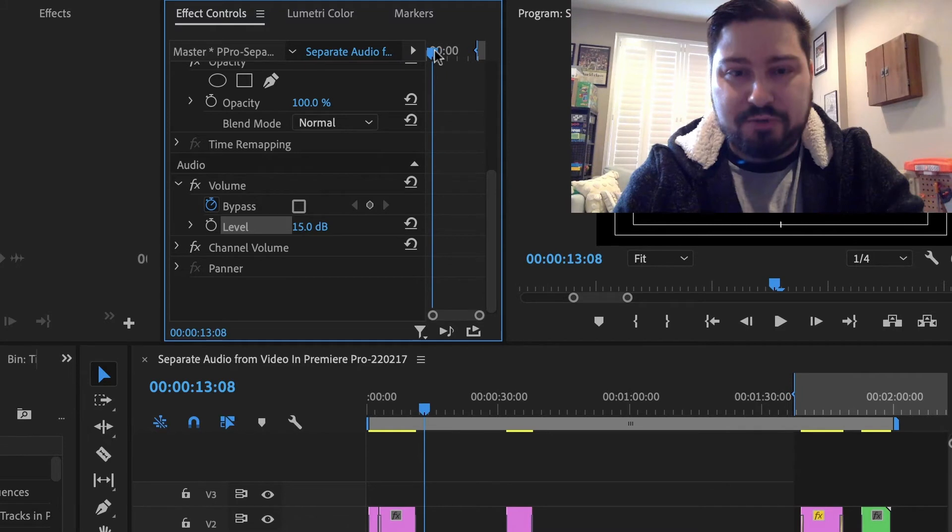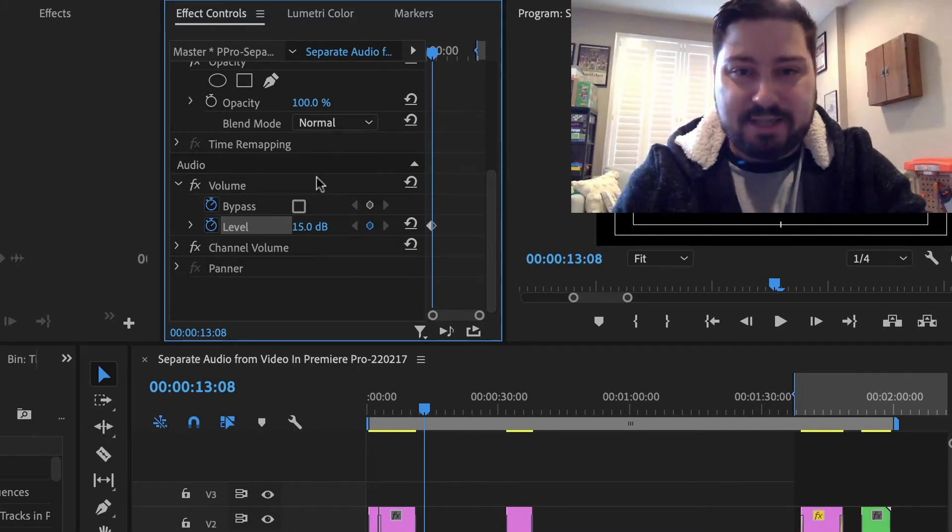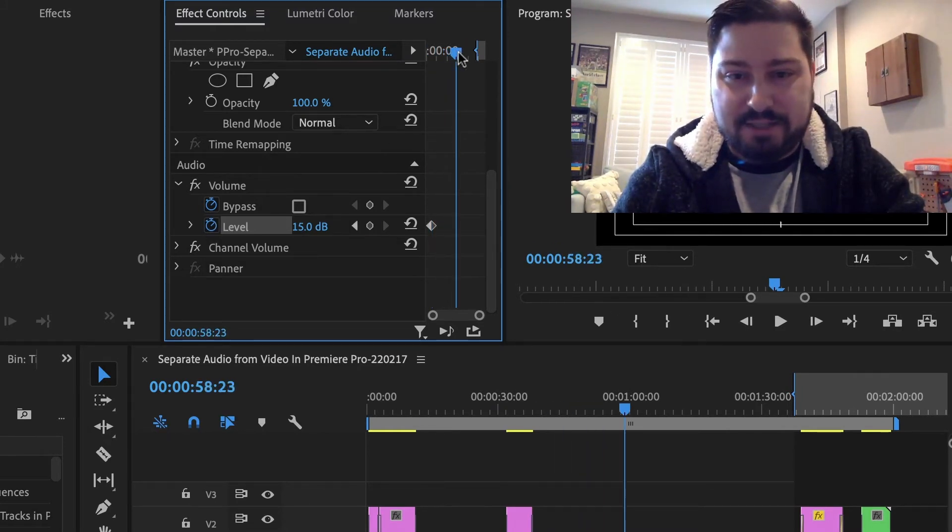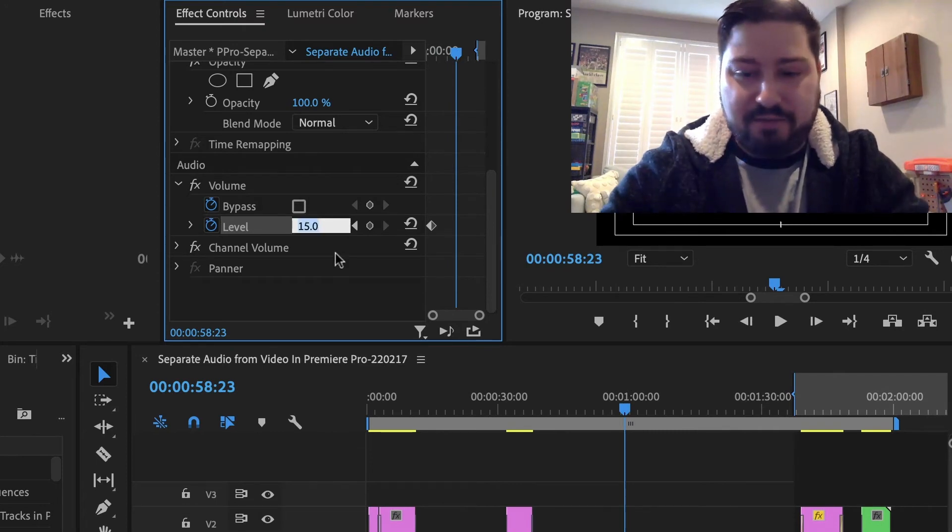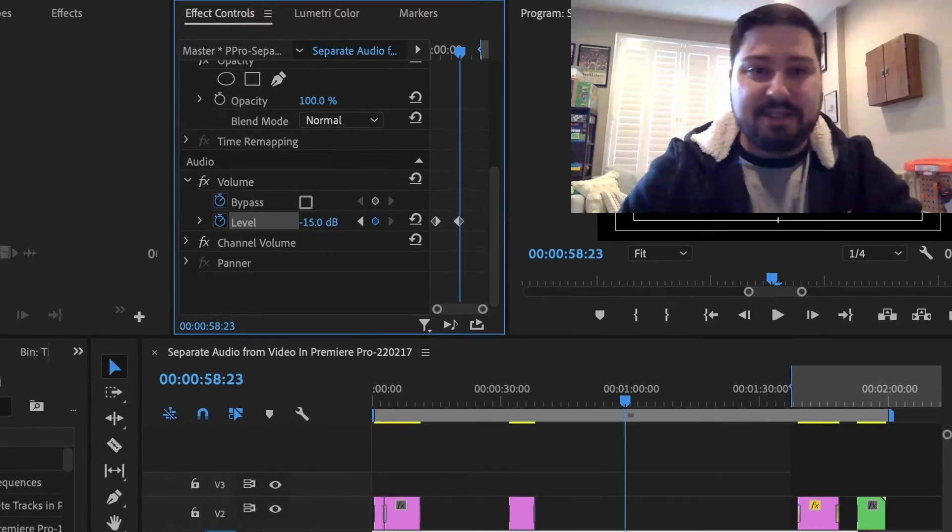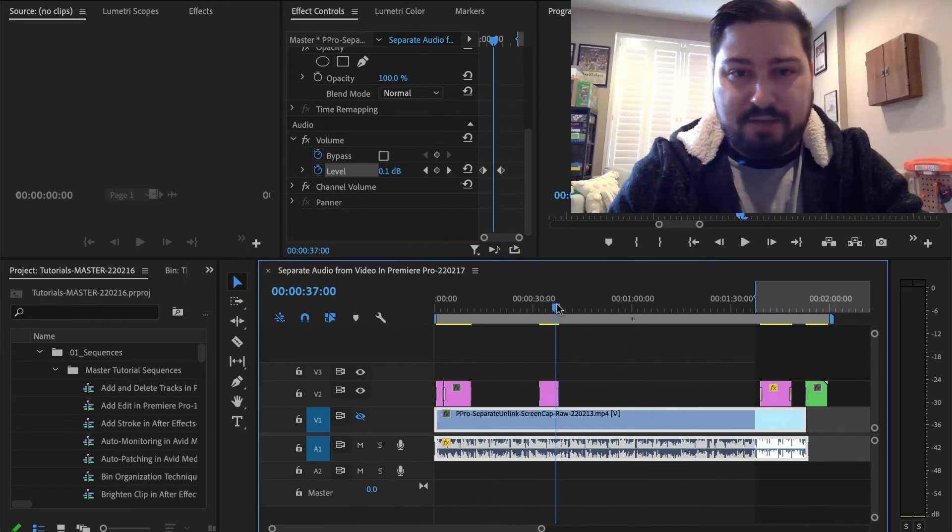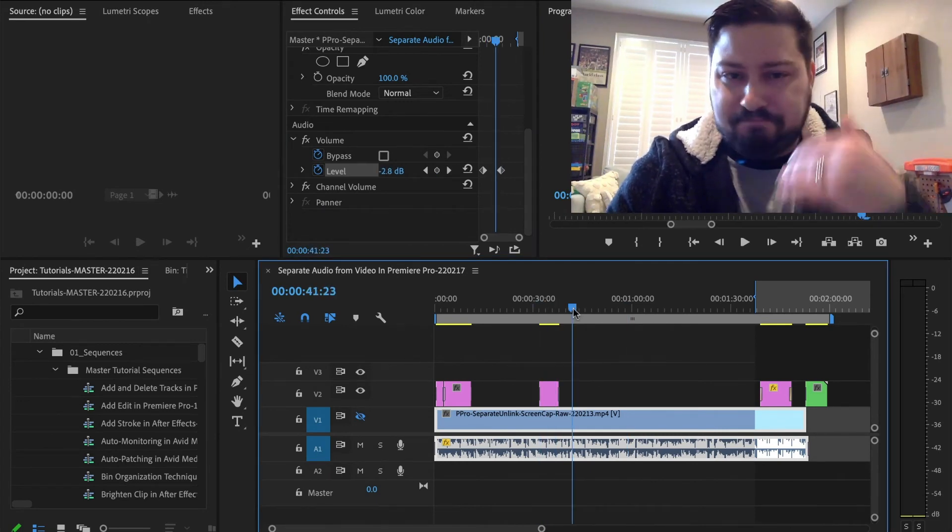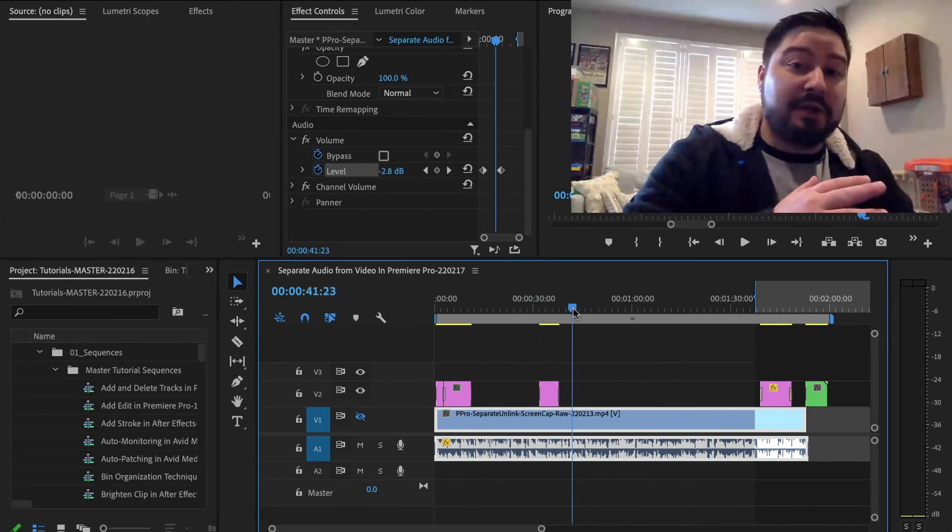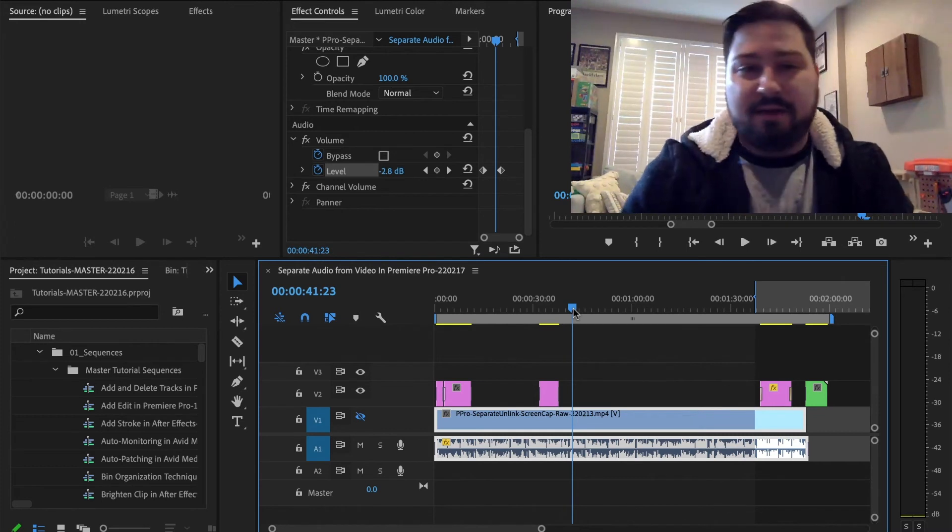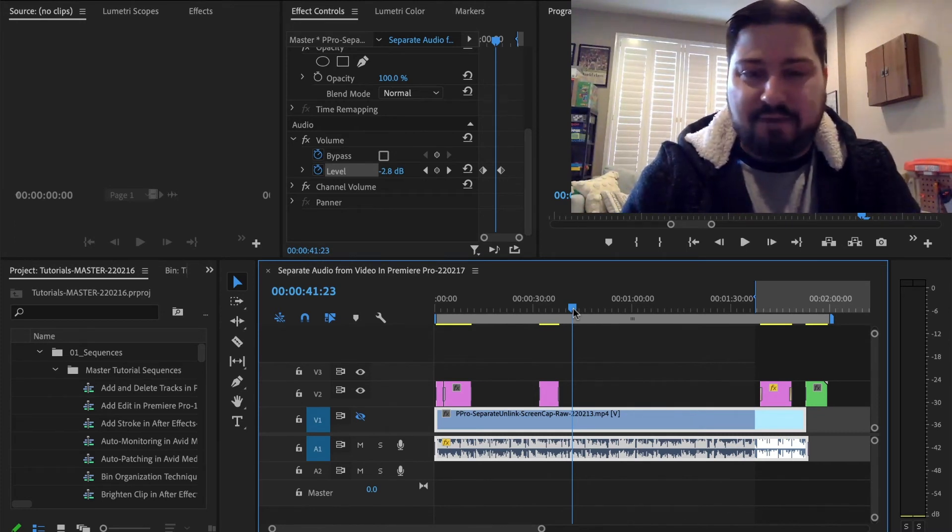If you do want to set a keyframe here, again, click this stopwatch. You can go further down the timeline, change the value again, let's just say negative 15, and then over the course of that time, your audio is going to drop from plus 15 to negative 15, or whatever you set these keyframes at.